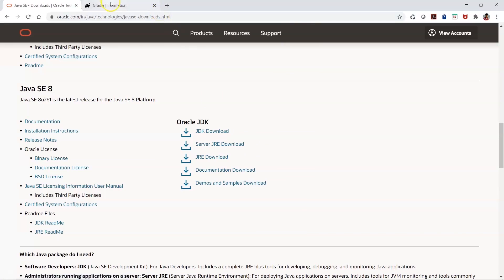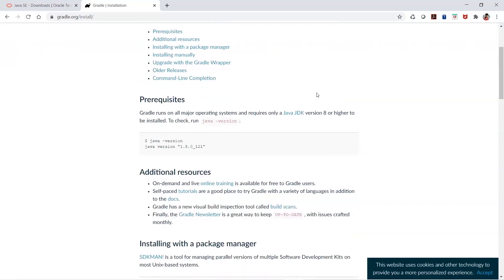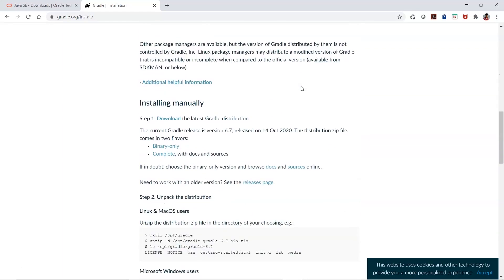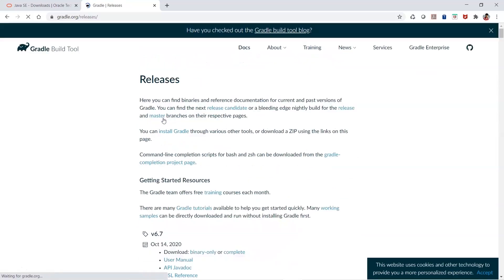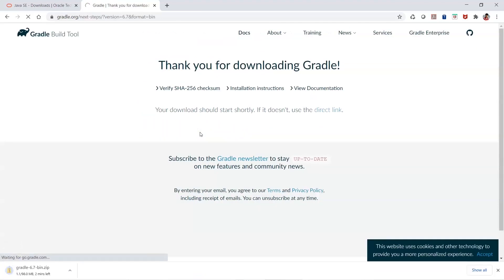In my system, Java is already installed. If you need to do the installation, you have to download the JDK installer from the Oracle website and then proceed. Once the JDK is installed, you have to go for the Gradle installation because Gradle is what will be performing the build automations. You have to download the binaries — the zip file. Currently there are different options like version 6.7, and you can choose binary-only since we don't need the source, just the binaries and executables.